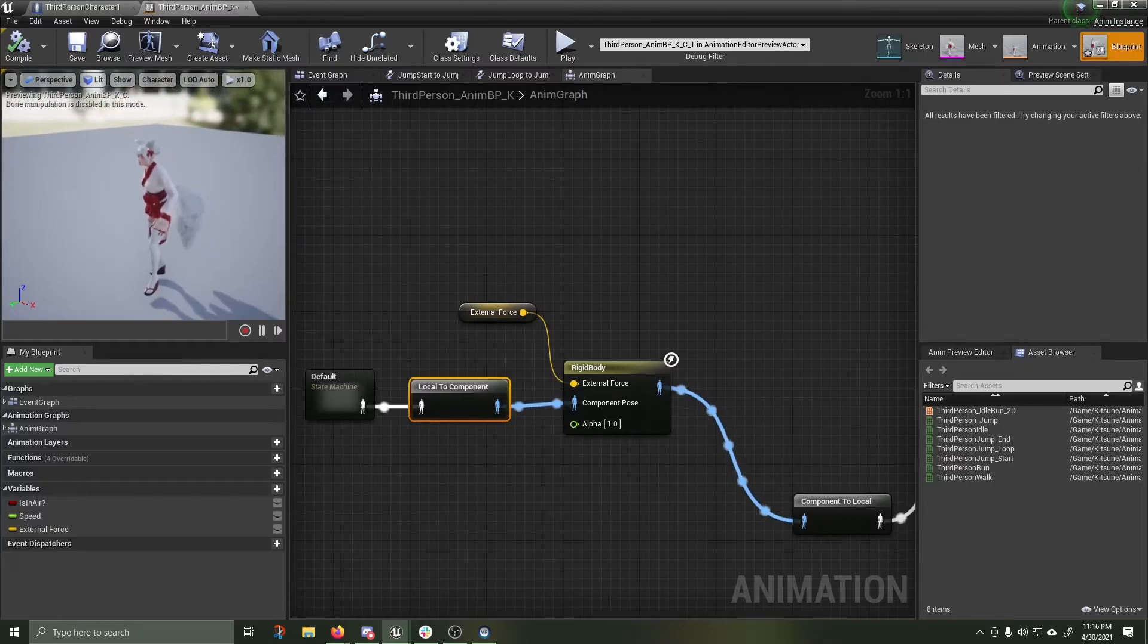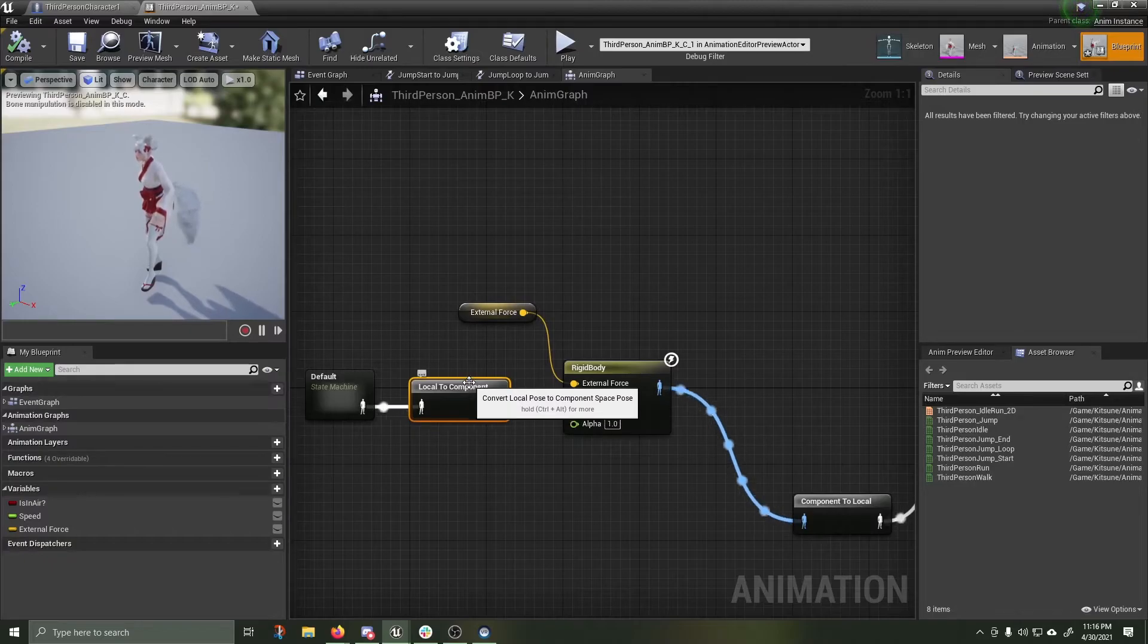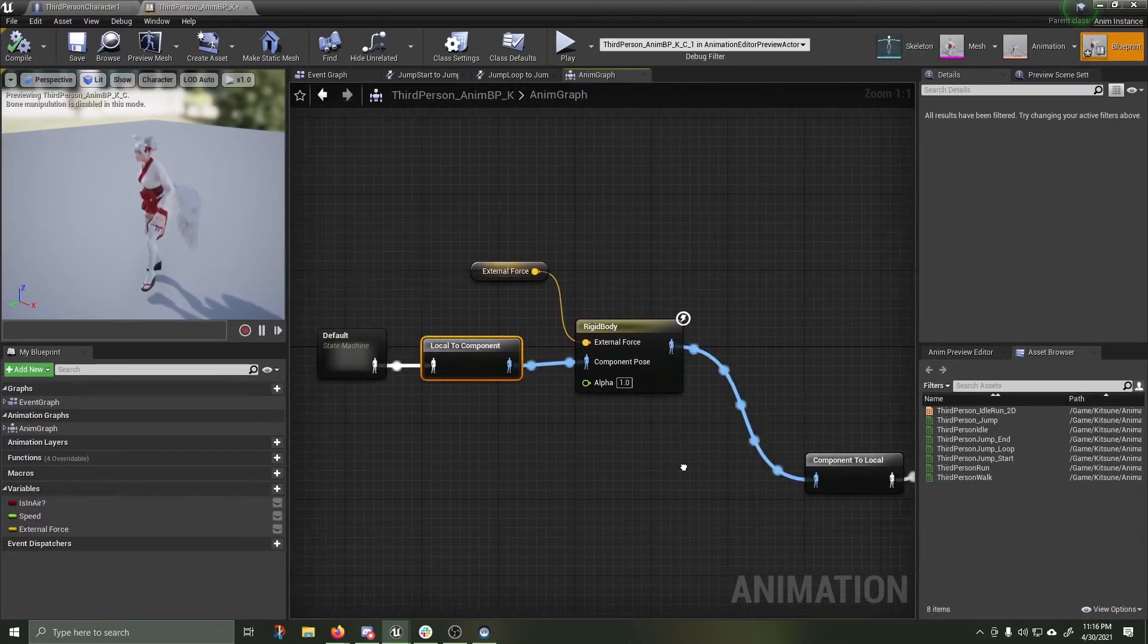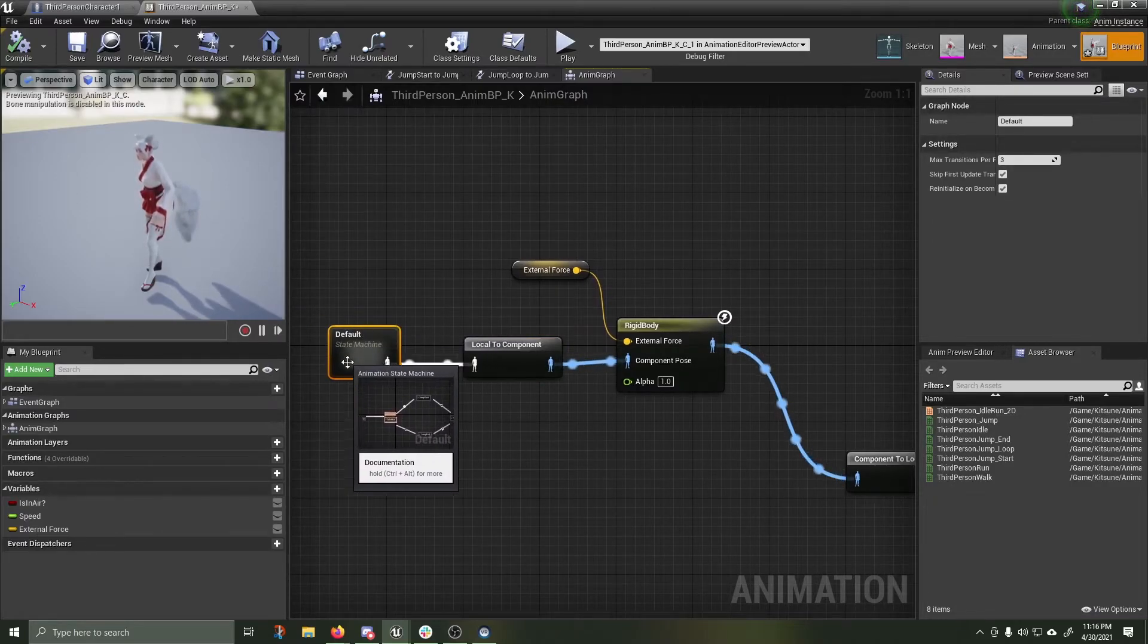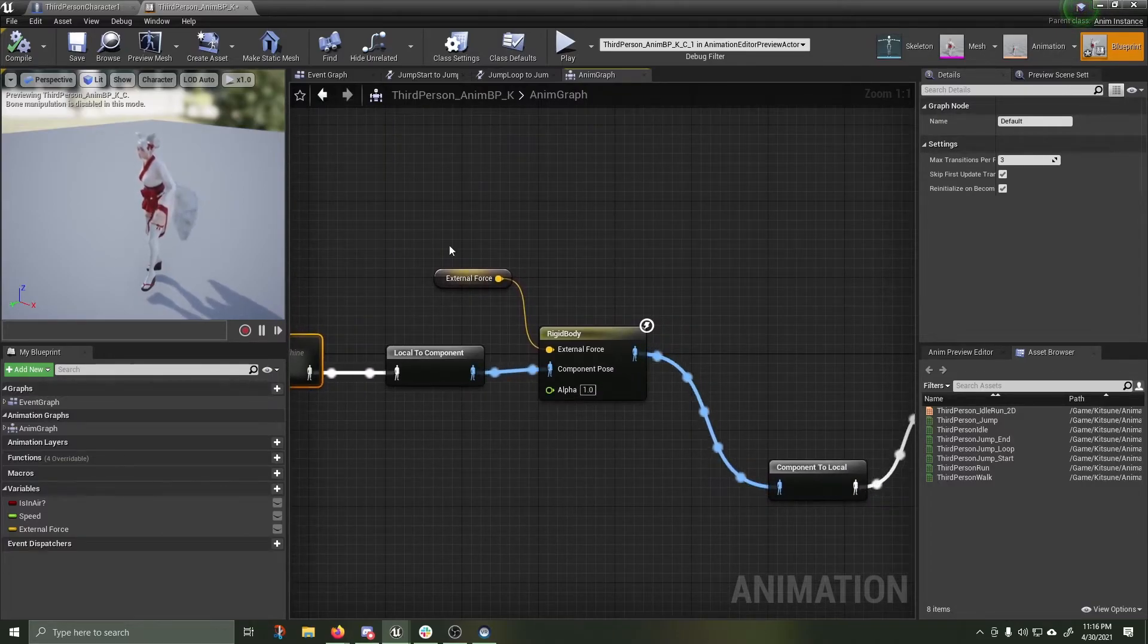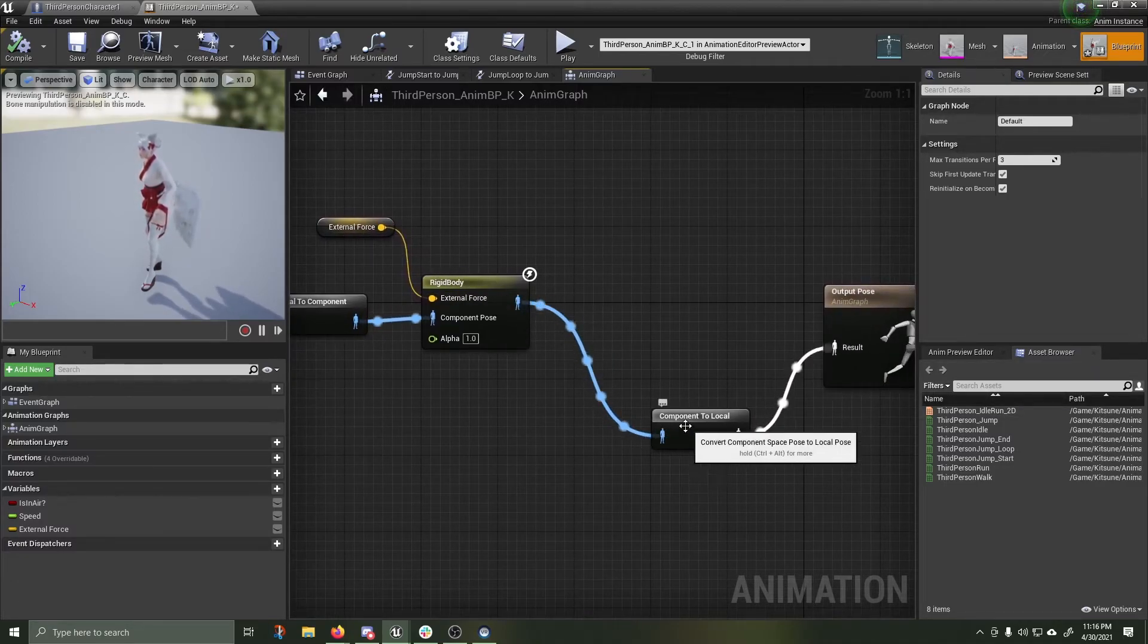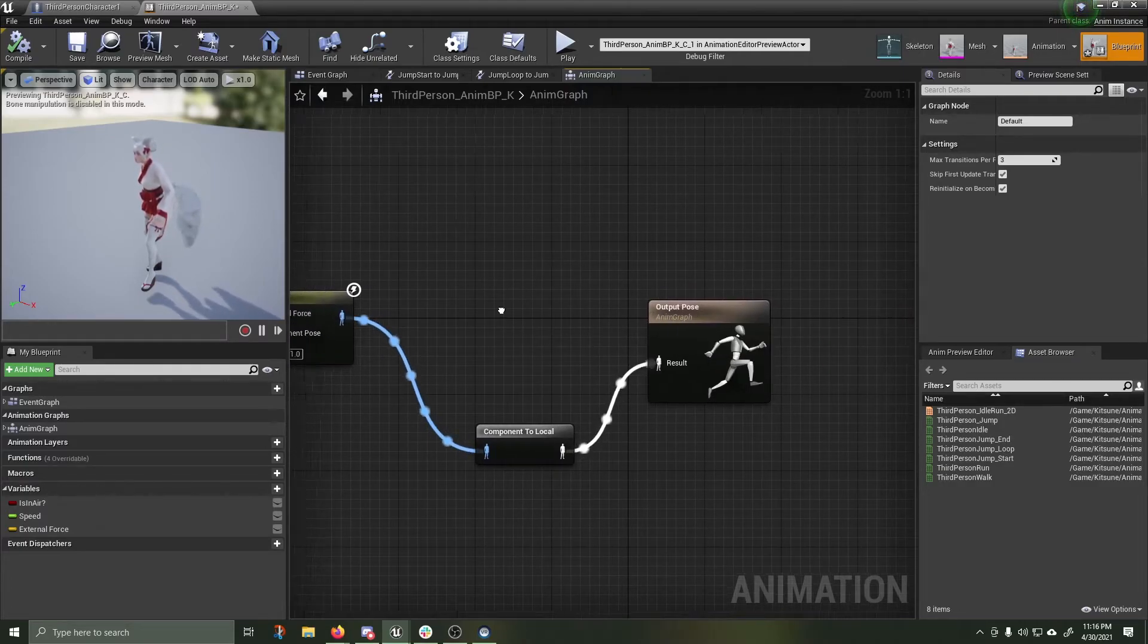So what I have done is I have applied a rigid body with an external force to a local component of the animation blueprint. I'm still using the default state machine. I'm applying the state to the local component. The local component is the tail. Force is applied to the tail because it's a rigid body, which is then being transformed back from a component to local and put into our animation graph.